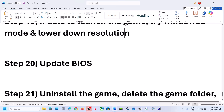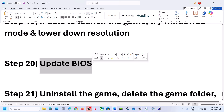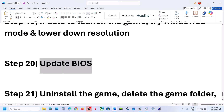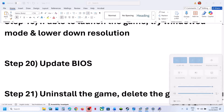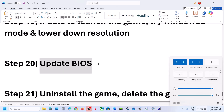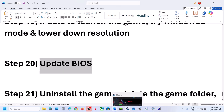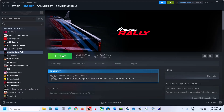The next step is to update the BIOS. Go to your system manufacturer's website, select your model number, and update the BIOS. If you're on a laptop, make sure the battery is above 10% and the AC adapter is connected when upgrading the BIOS. After the BIOS update, log into the computer and launch the game.